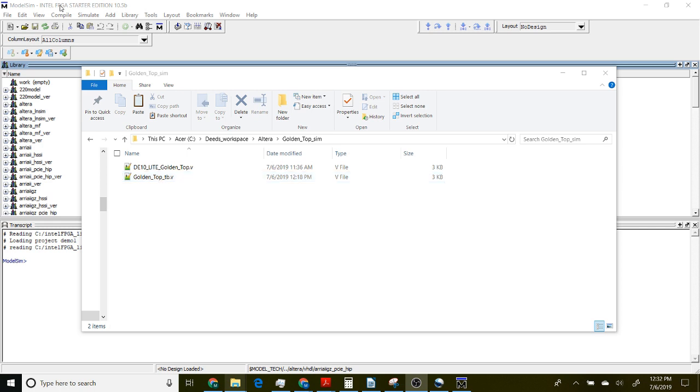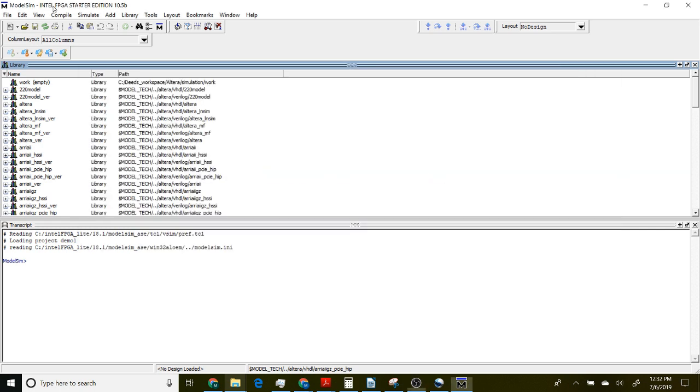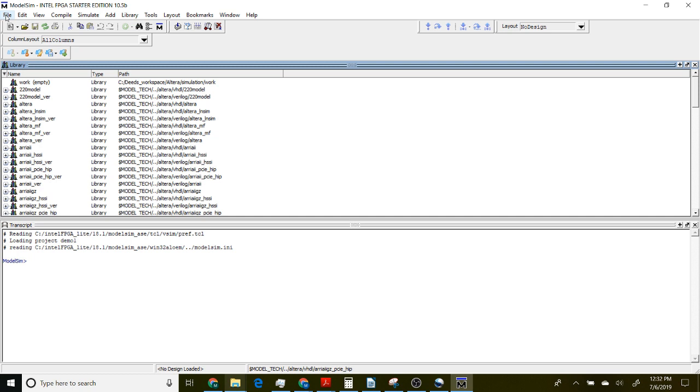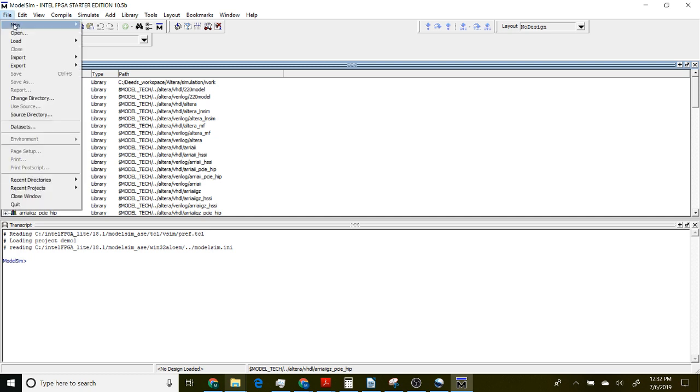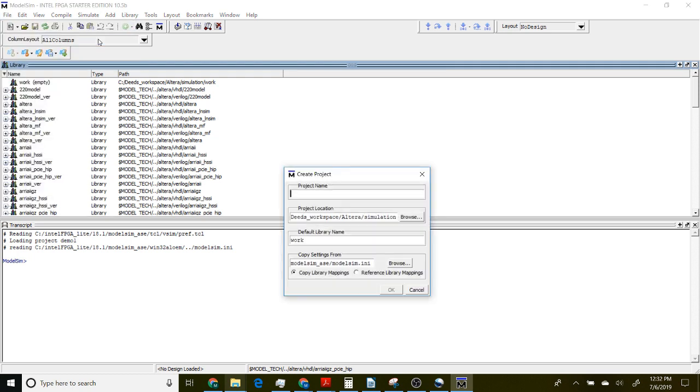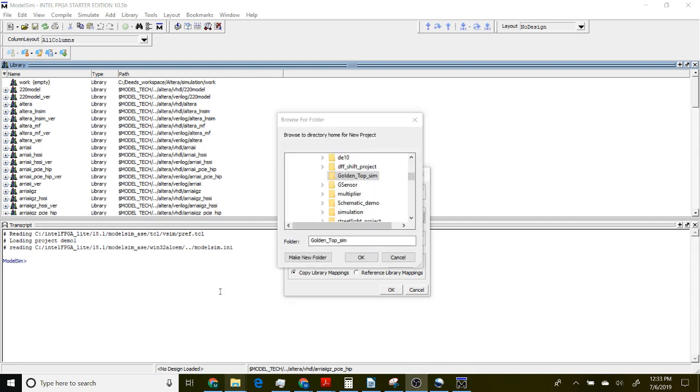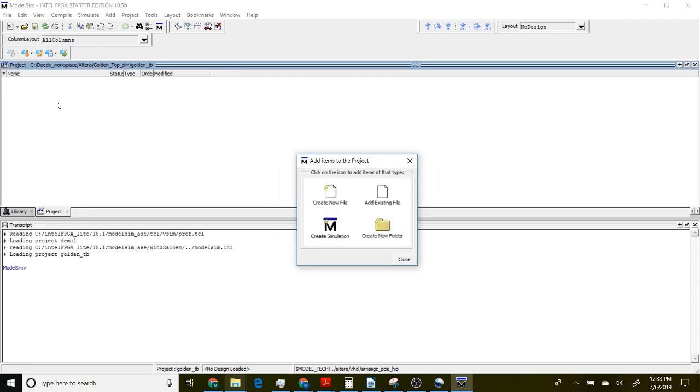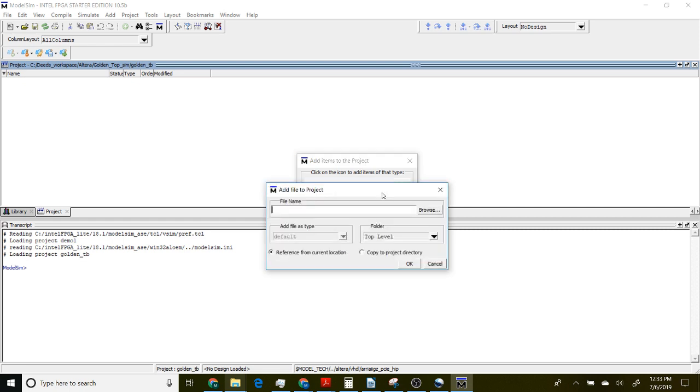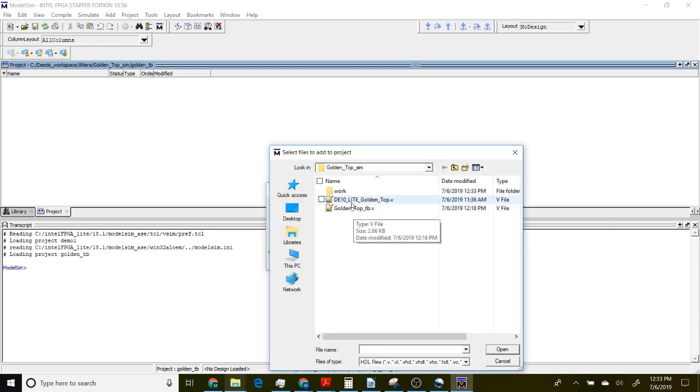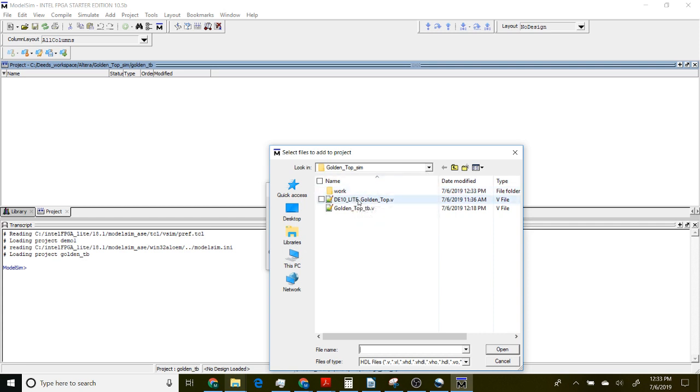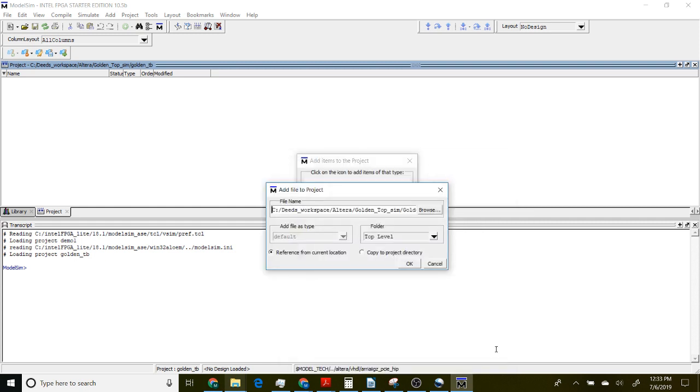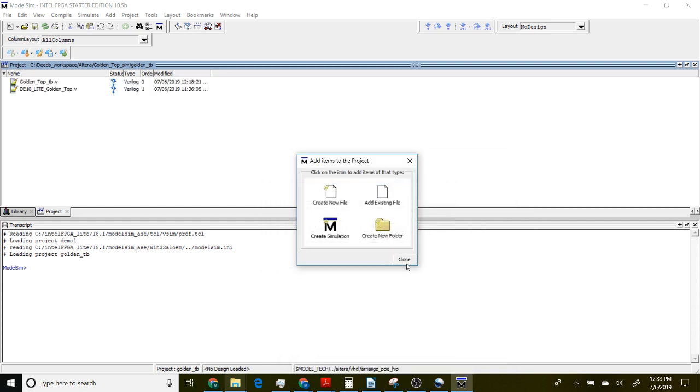If we go over to ModelSim which I launched already, we can create a project. Go to new project and we'll call this golden_tb for test bench. We'll choose the golden top sim directory and create a project there. Then we can add existing files and select both of these files to be added to our project.